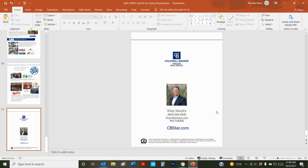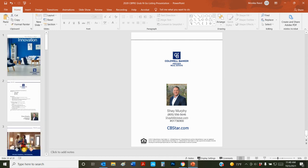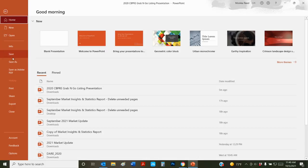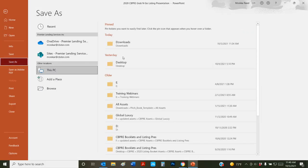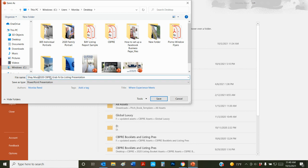We're going to call this Shay's grab and go listing presentation. I've made edits. I'm happy with the whole thing. It's 20 pages long. I'm going to do save as, save it to my desktop or wherever I like to do it so I can find it easily. And I'm going to adjust the name. Jay Murphy grab and go listing presentation, 2021.